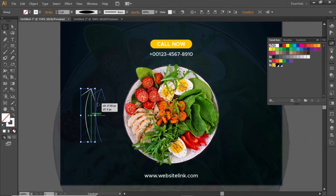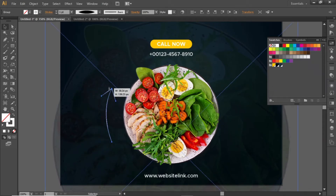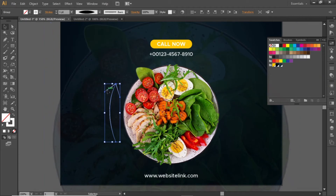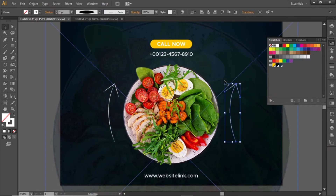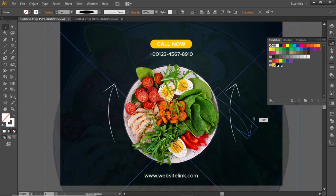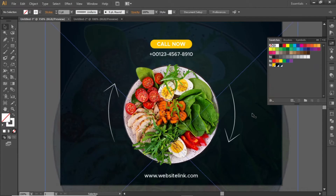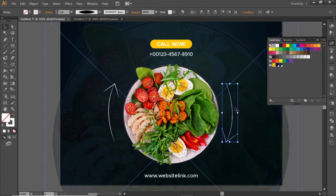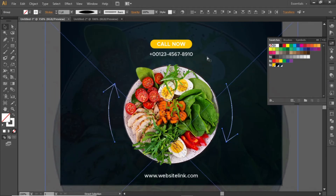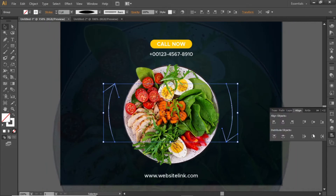Bring it closer to the food image and slightly scale it. Create a copy, hold down the Shift key, and rotate this copy to 180 degrees. Select both arrows, press Ctrl+G to group them, and align them to the center.